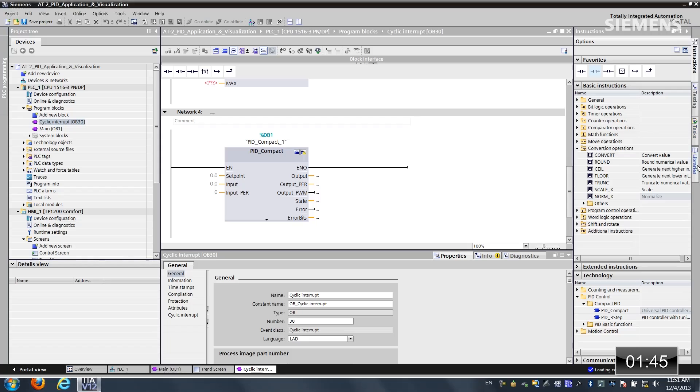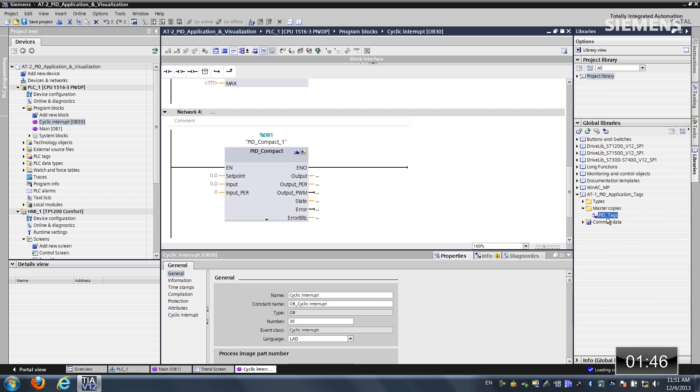The next step is tags. From a global library perspective, I can actually save function block groups, hardware configurations, and even tag databases. That way I can reuse the code over and over again, create engineering efficiencies in my daily work. What I would like to do is come over to our libraries. Give focus to my tag database. Let me drag and drop it into the PLC tags.